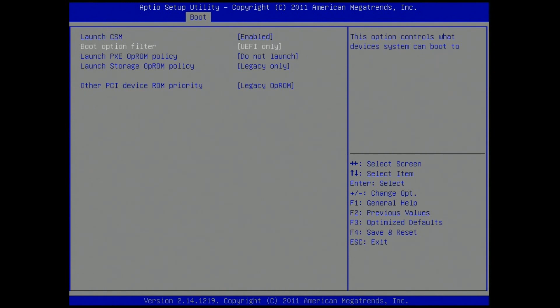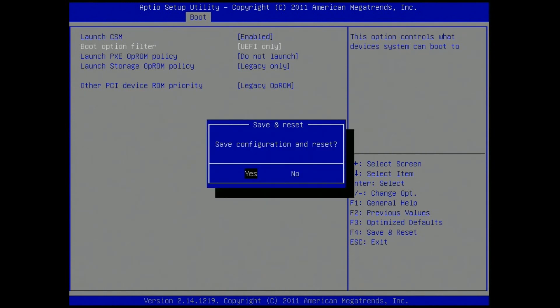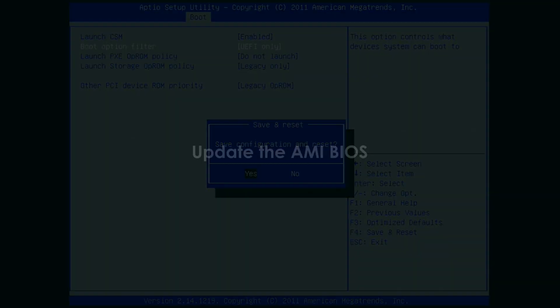Exit the setup utility by pressing the F4 key. Select Yes, then press Enter to save your changes and exit the setup utility.